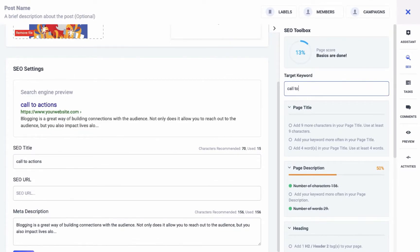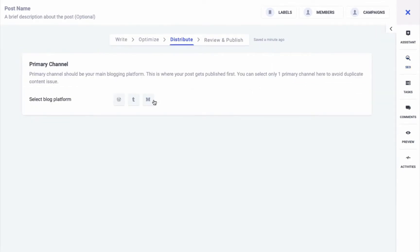You can set the target keyword that best summarizes your page. To learn more about the SEO settings, you can check our detailed blog post which explains everything about the SEO. In the next step you have to choose the primary and the secondary blog channels for your post.